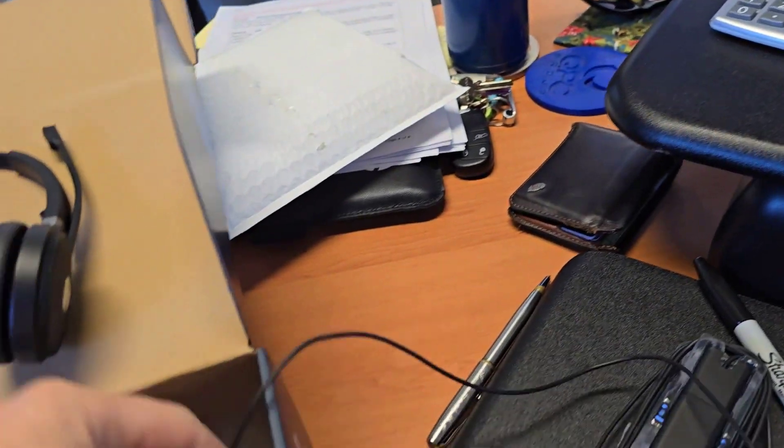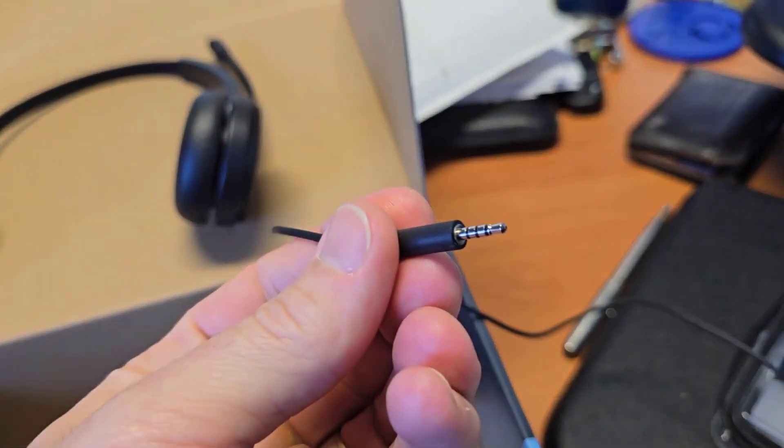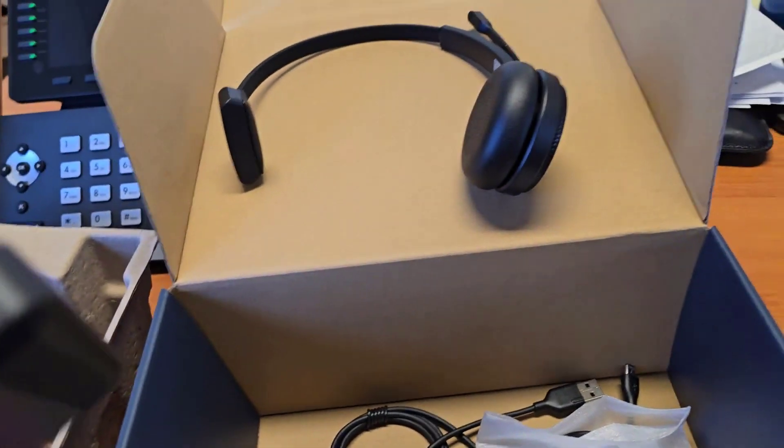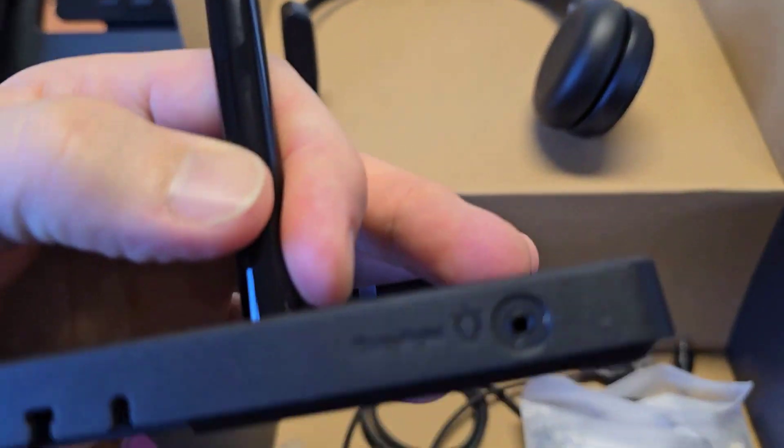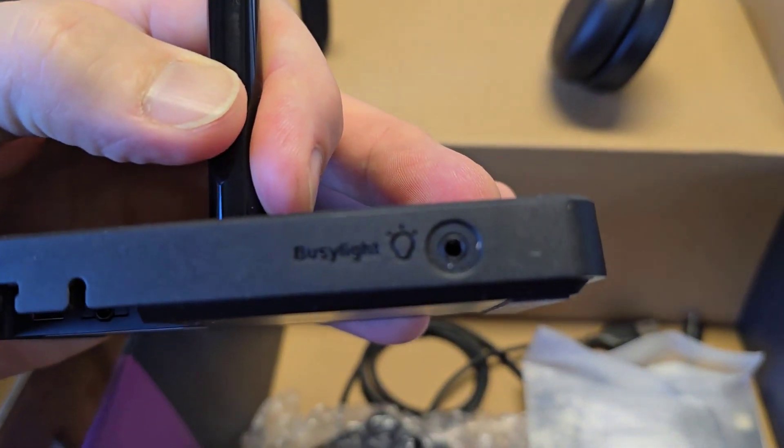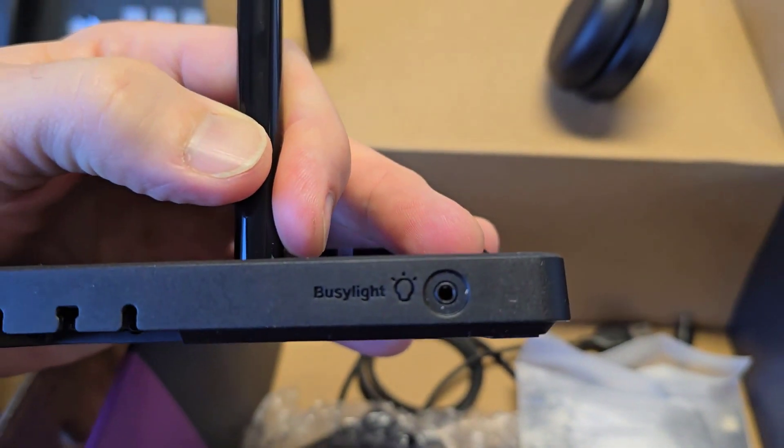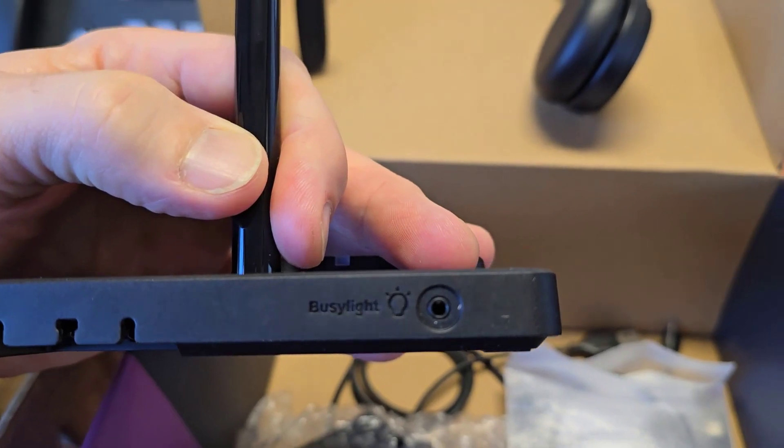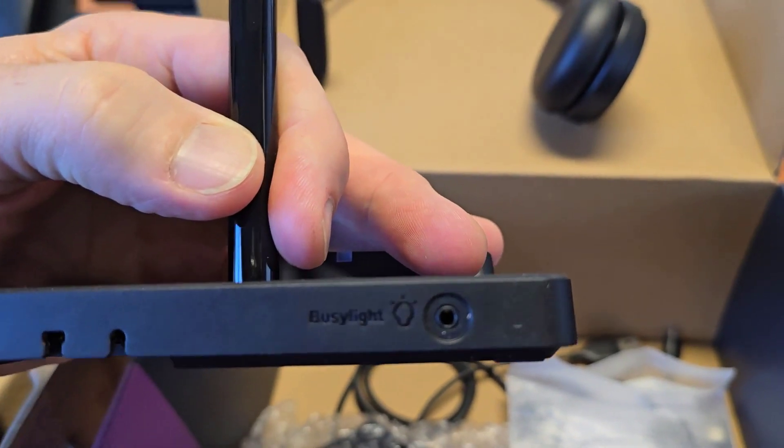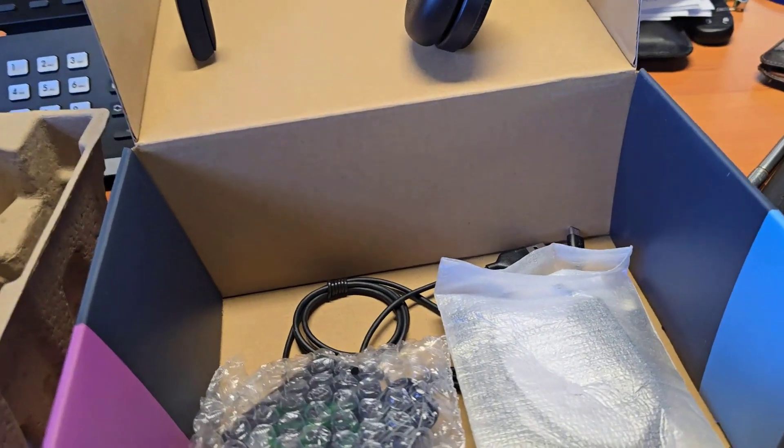The cord at the end of the busy light plugs into the hole that says busy light on your headset. Then you put it up on top of your computer or somewhere visible.